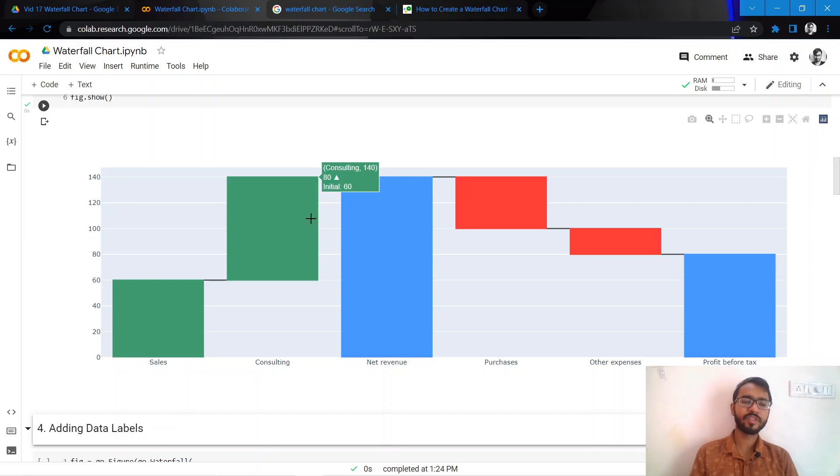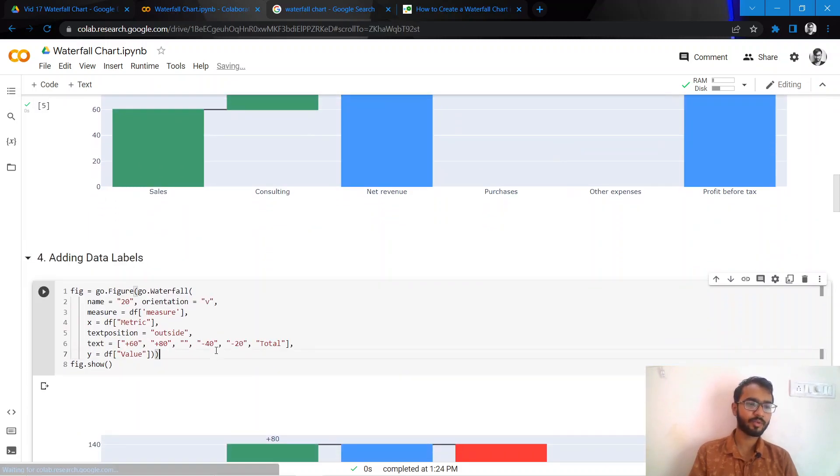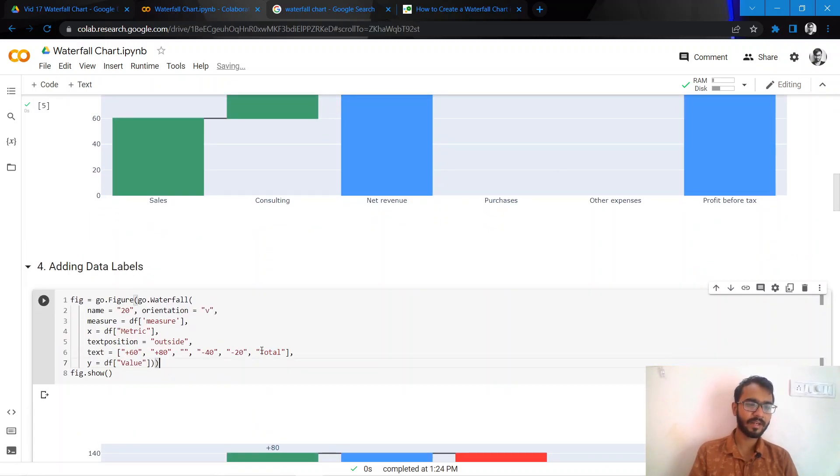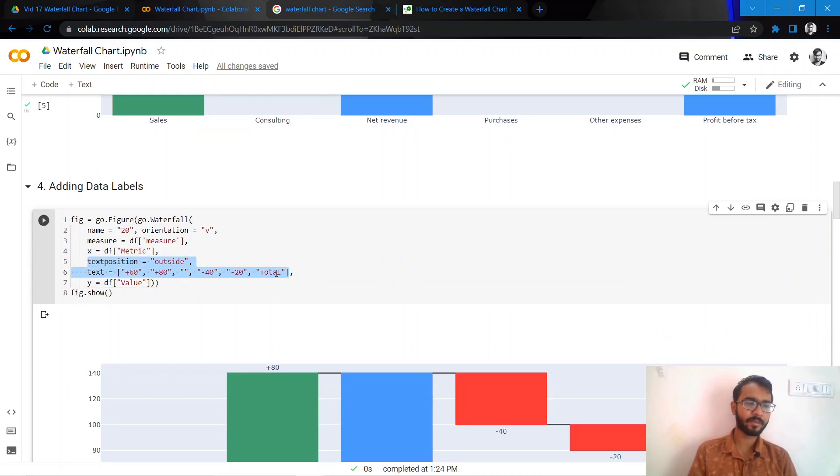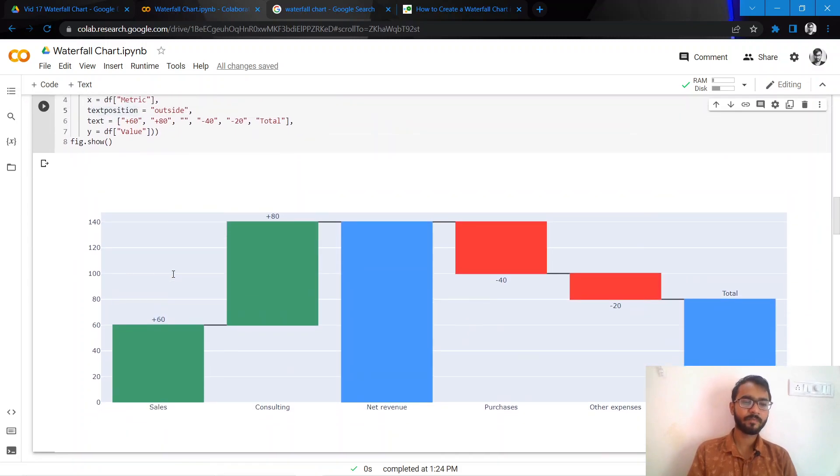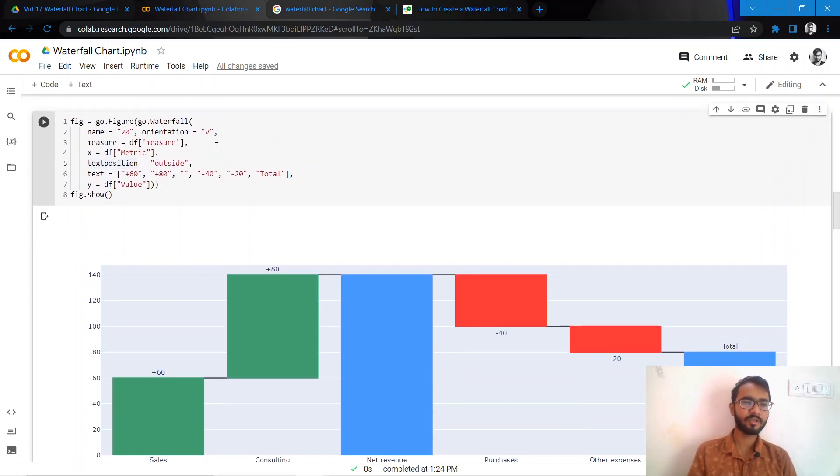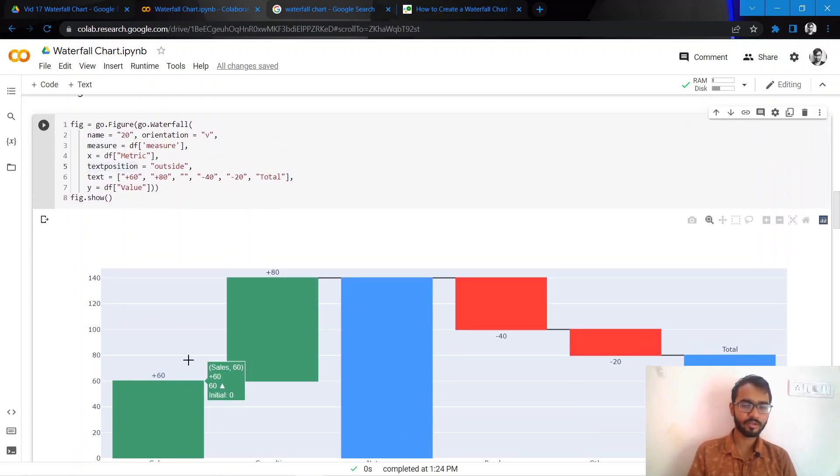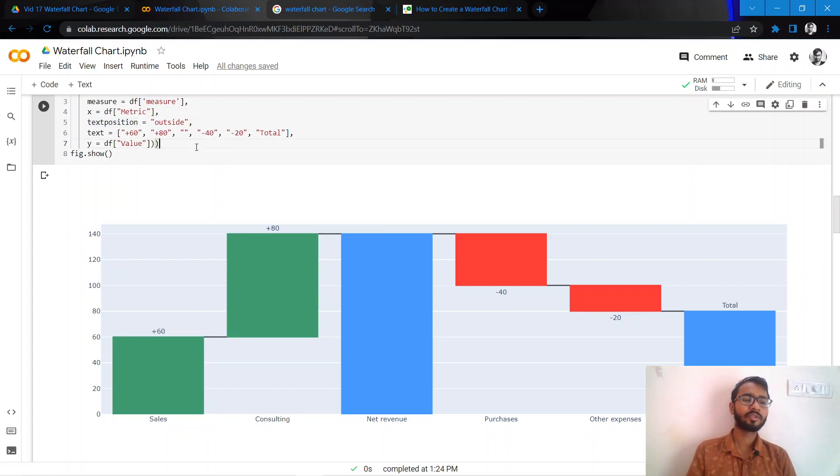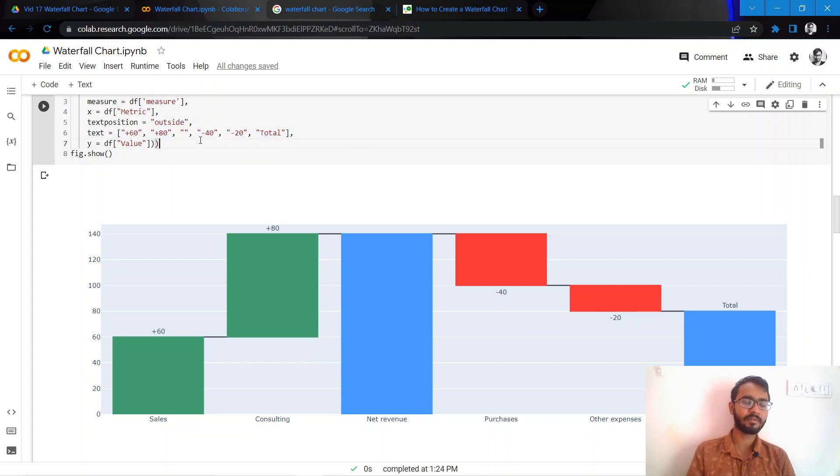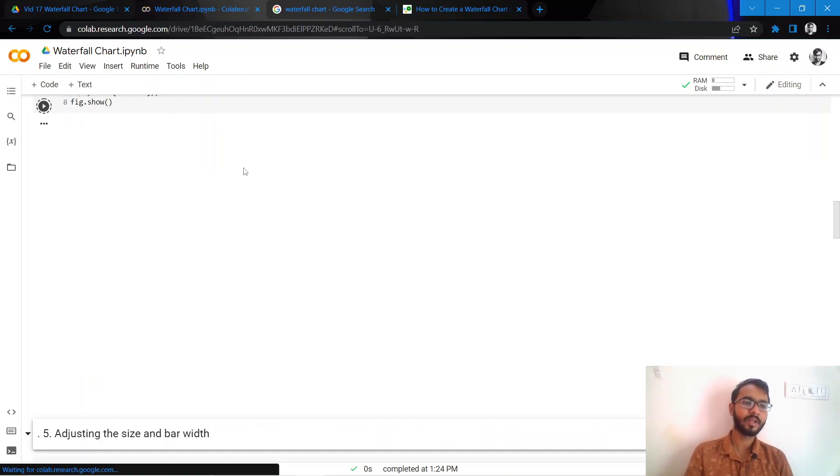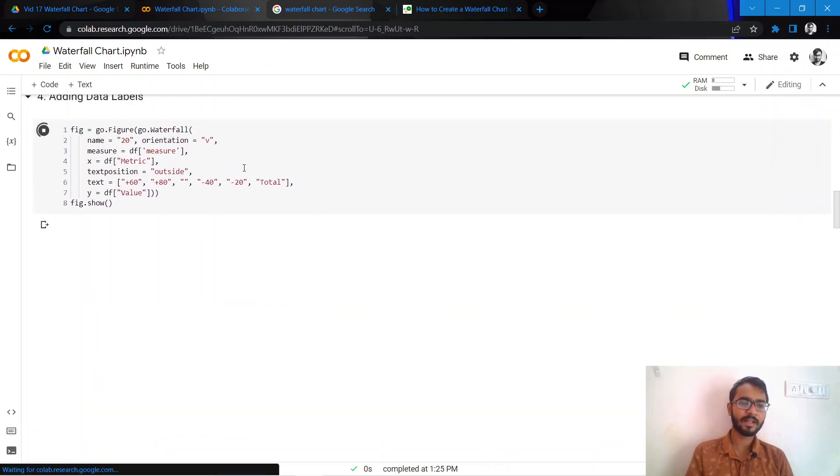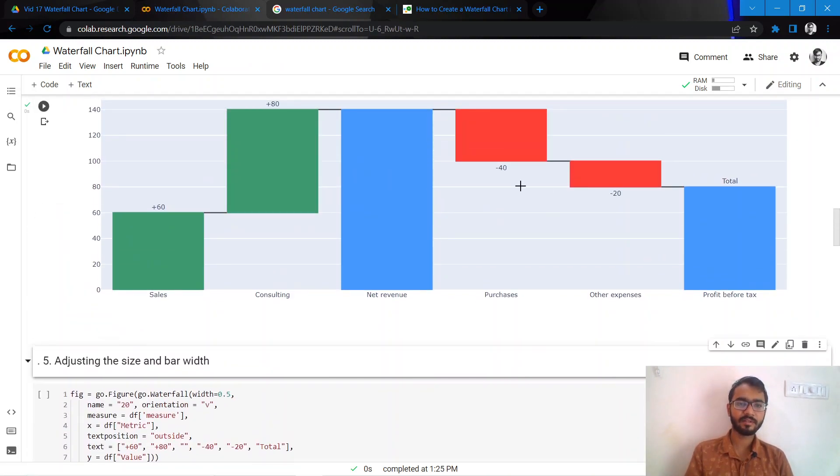We'll further improve this chart by adding data labels. To add data labels, we can use these two attributes which are text position and text. You would notice that the text has been added. You can provide any series in this text attribute and it will plot the same in the chart as a data label.